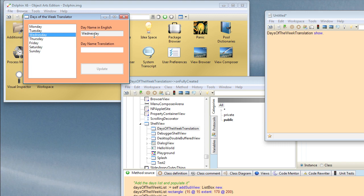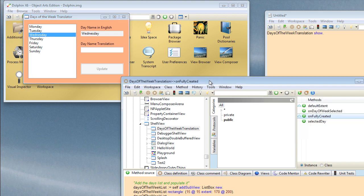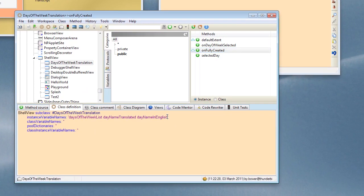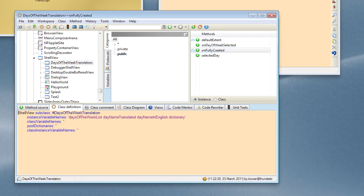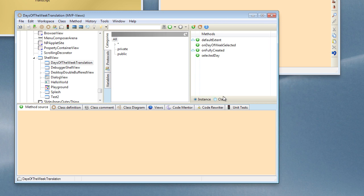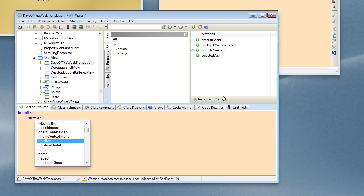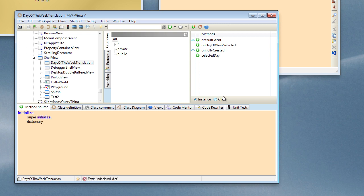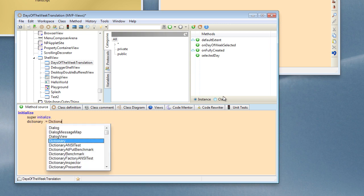Now we want to be able to provide a translation for these day names, so we need somewhere to store that. Let's add a dictionary and we can put the translations in there. So I'm going to add a dictionary in here, and the best place to initialize that will be in an initialize method of our class. So let's close this existing window and add an initialize method which will supersend, and we'll make our dictionary just be equal to a standard Smalltalk dictionary.